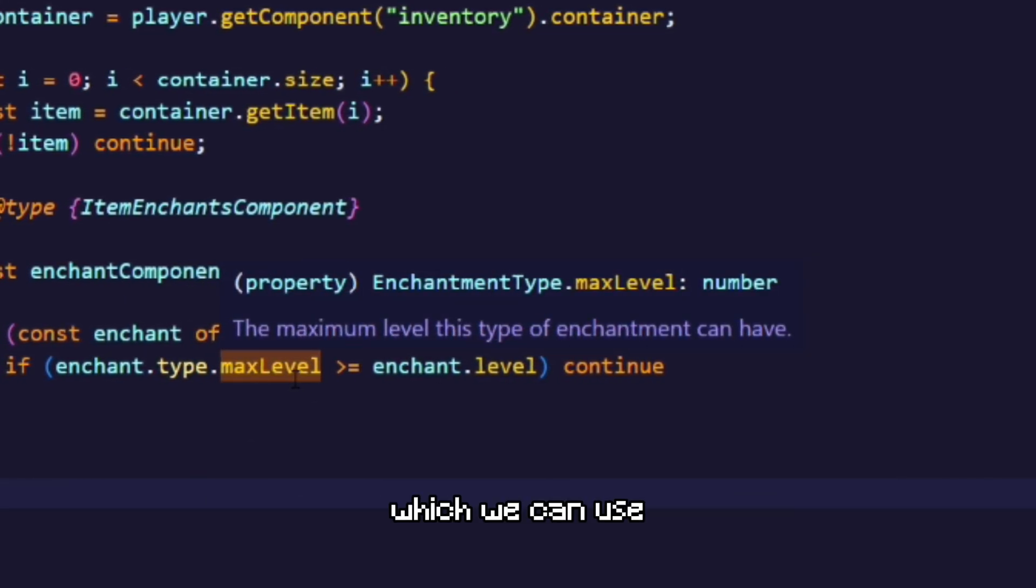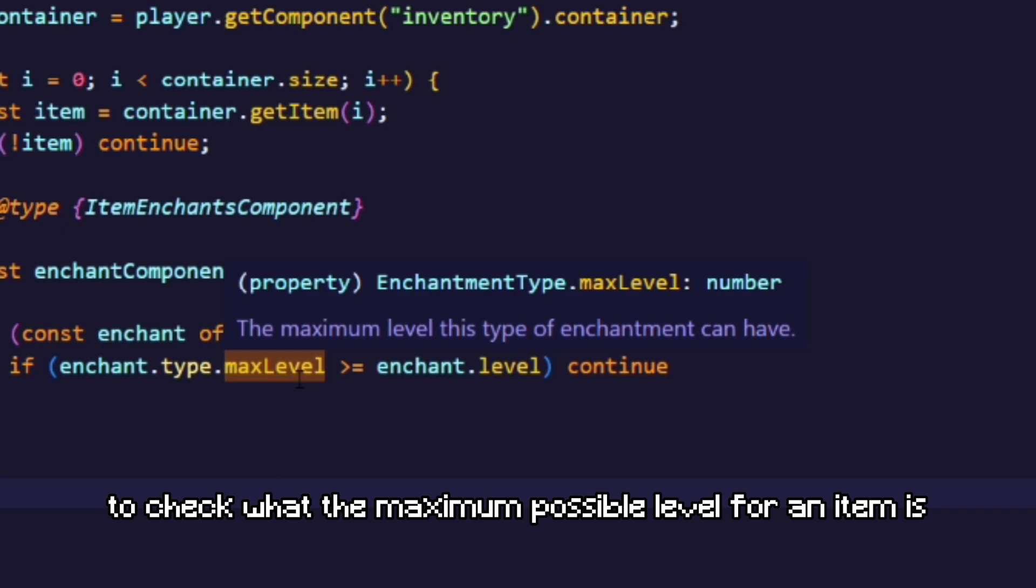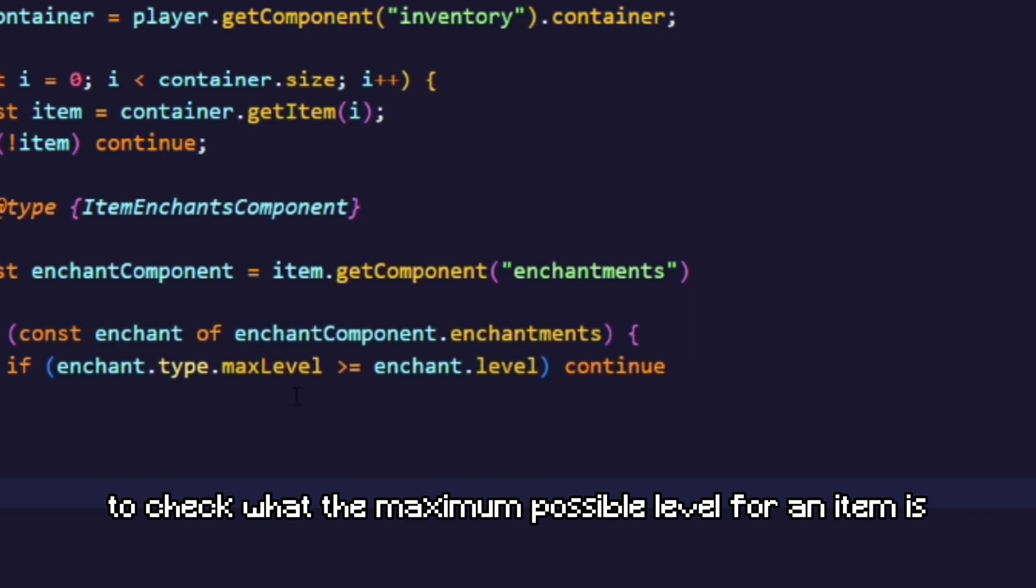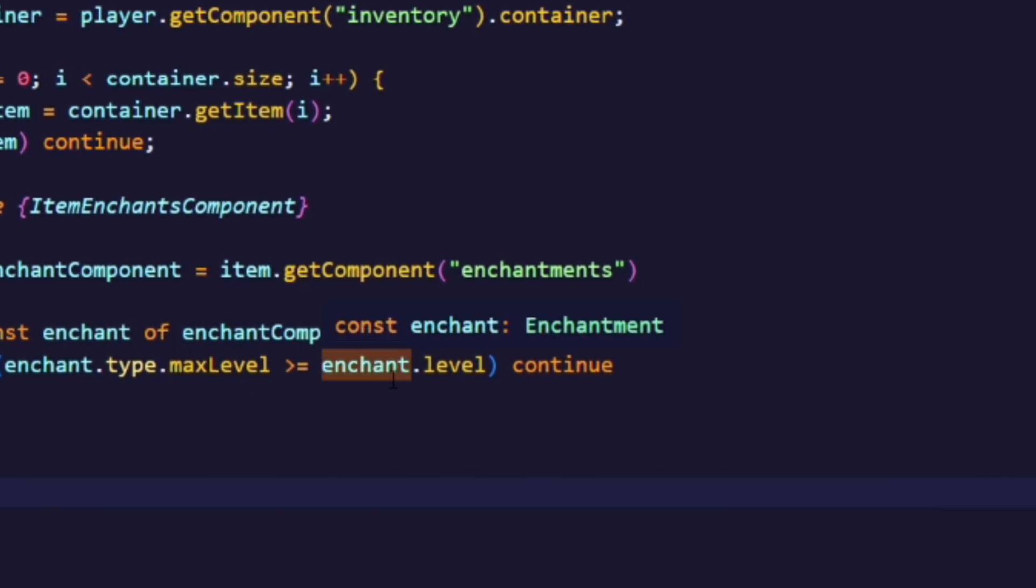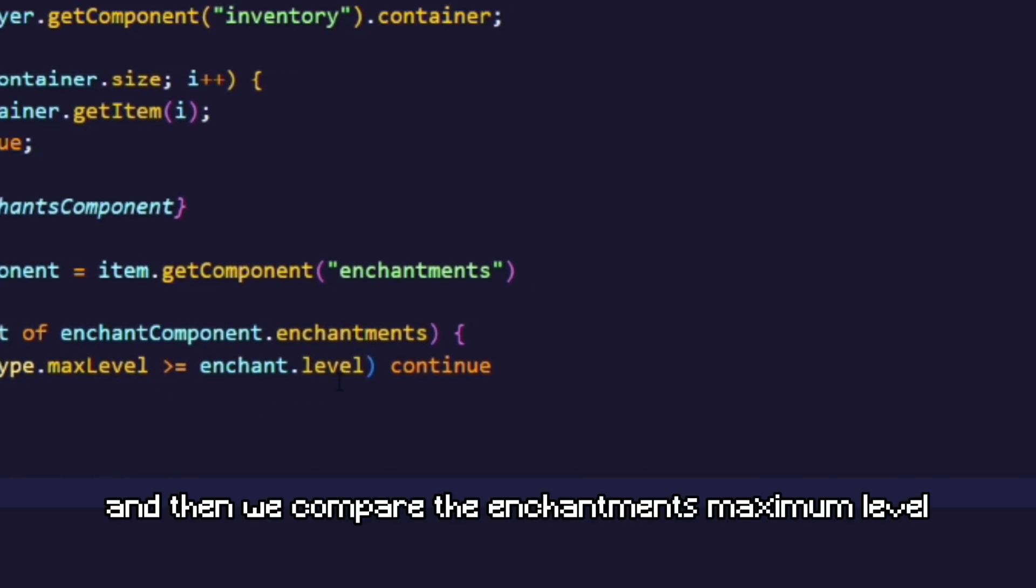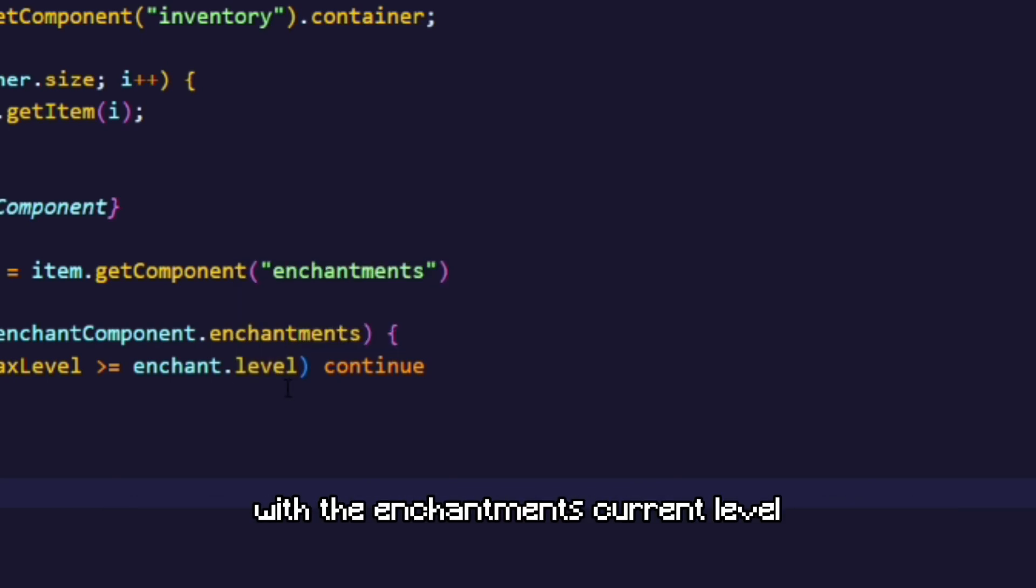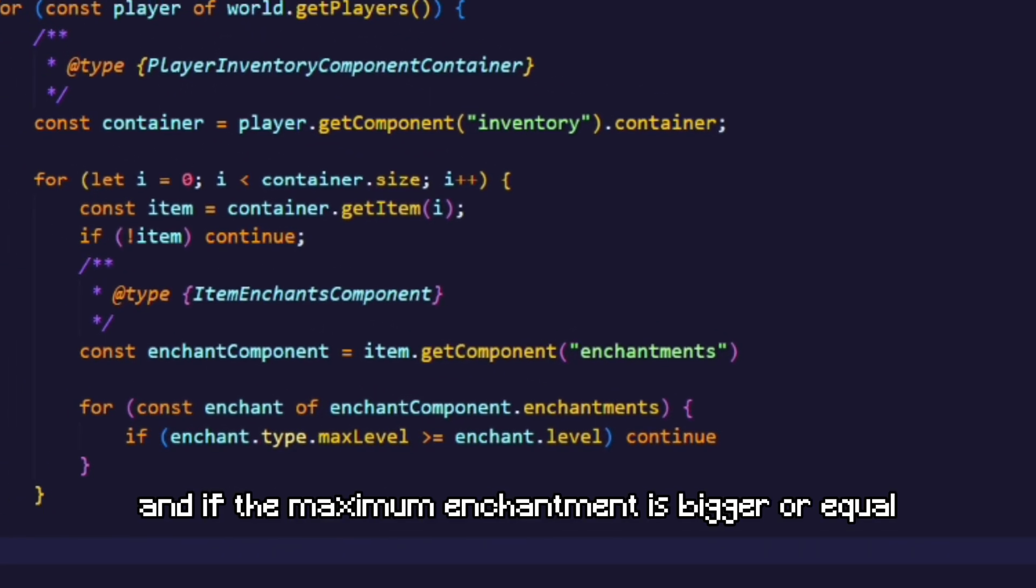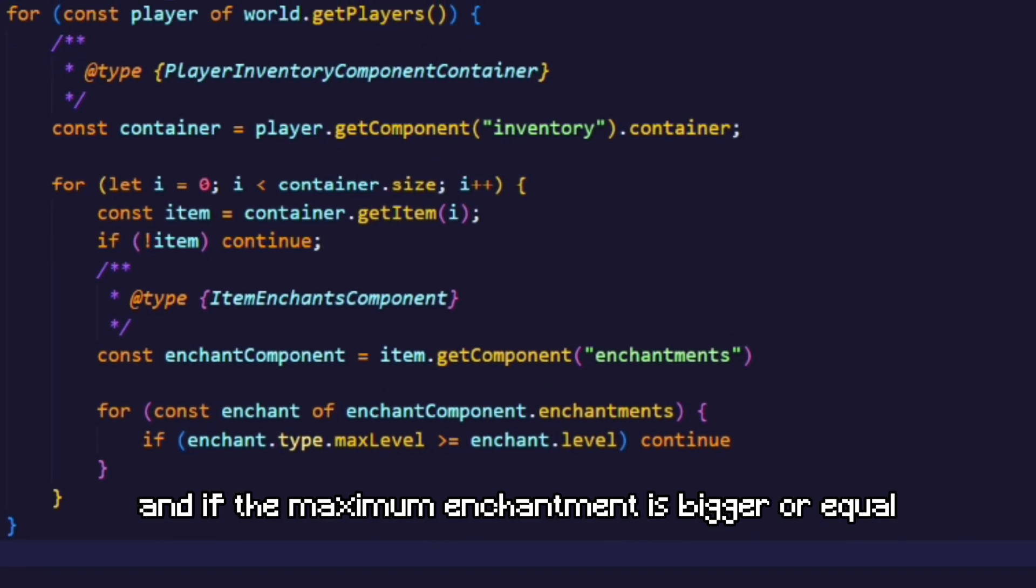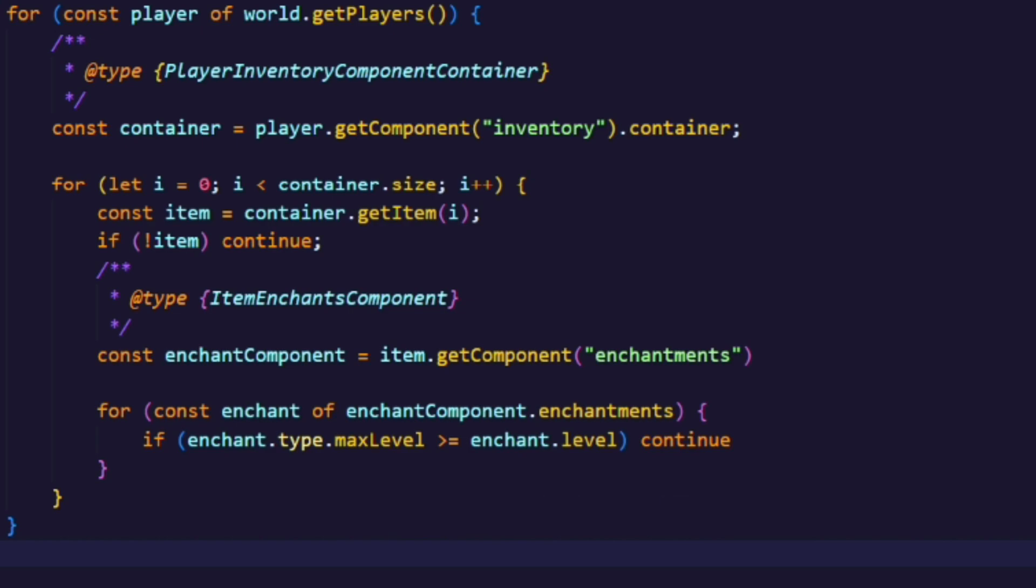Which we can use to check what the maximum possible level for an item is. And then we compare the enchantment's maximum level with the enchantment's current level. And if the maximum enchantment is bigger or equal to the current enchantment, we just skip the code beneath it.